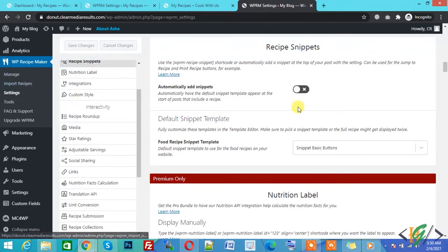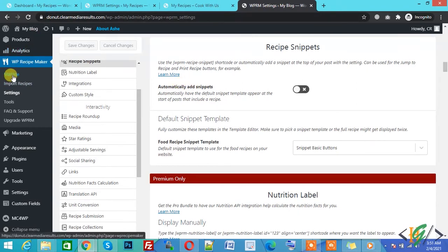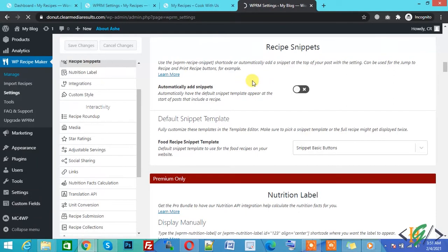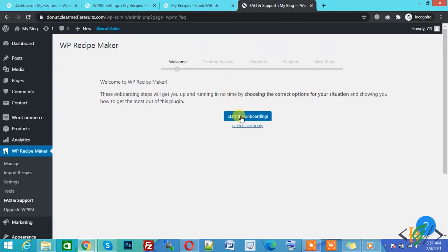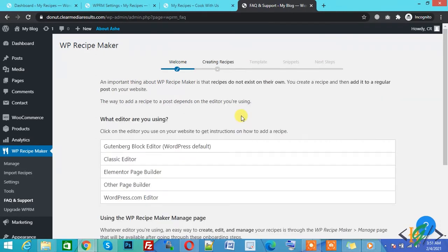First, click on Manage. You will see the Manage page. Now you see WP Recipe Maker — welcome to WP Recipe Maker. So you can start this process and begin the onboarding.